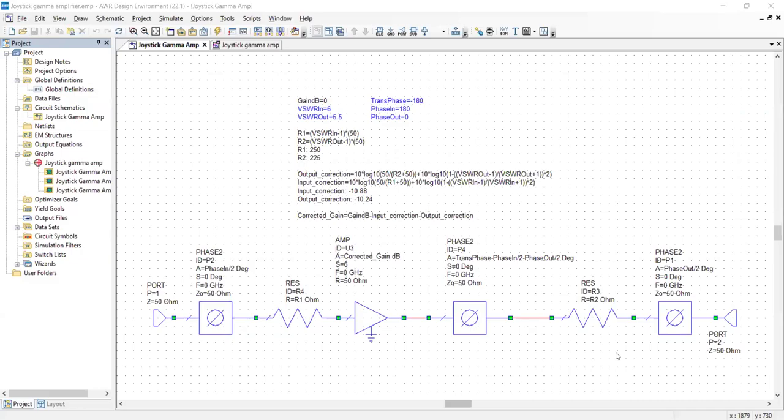So now forgive me whilst I share the screen here because I'm not good at doing two things at once. And here we have the circuit schematic of the joystick gamma amplifier.